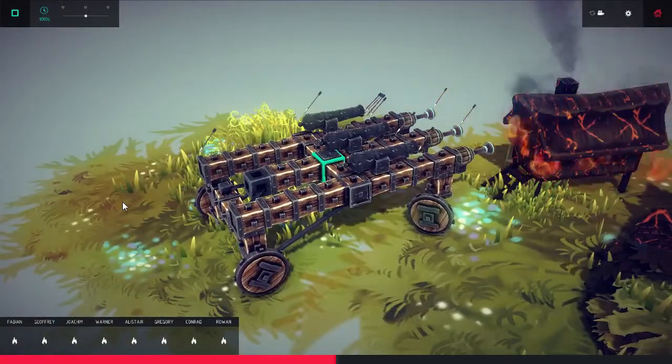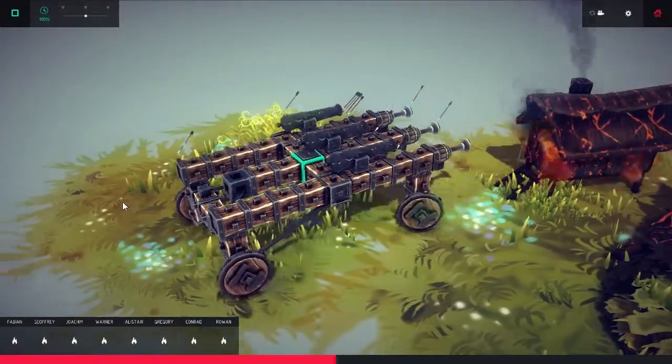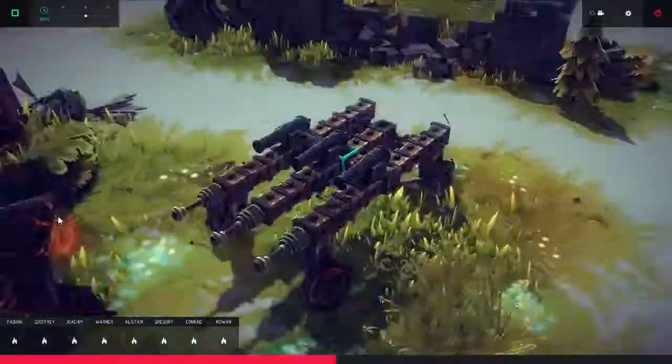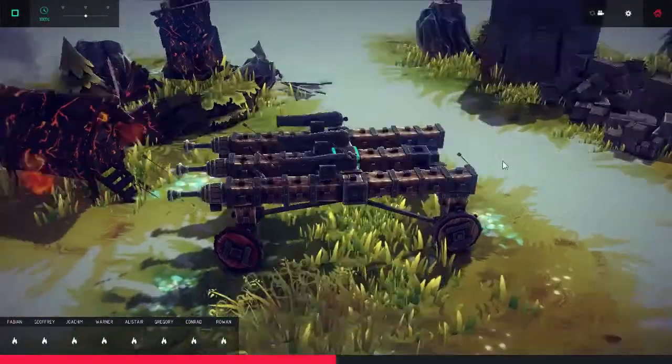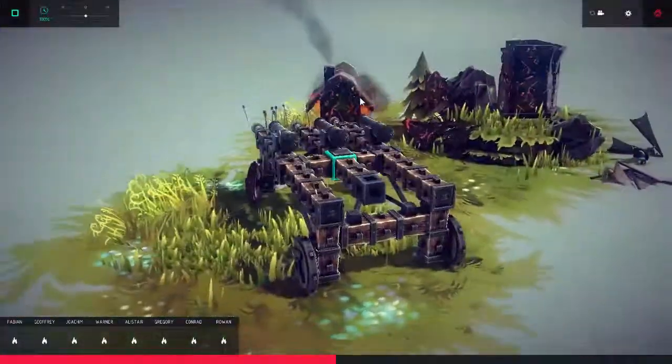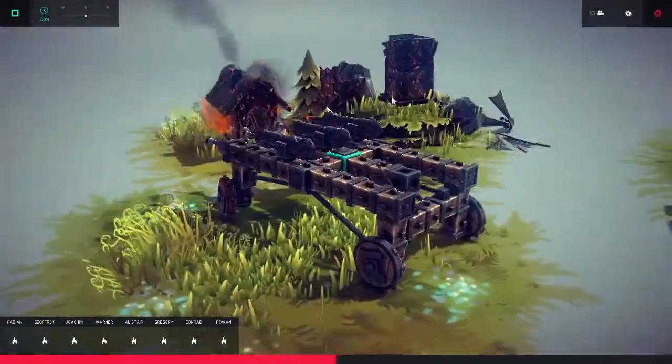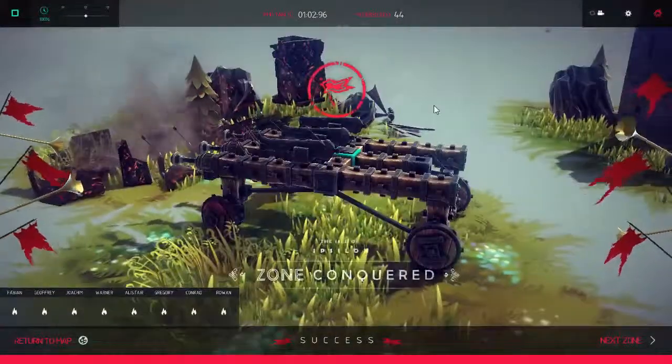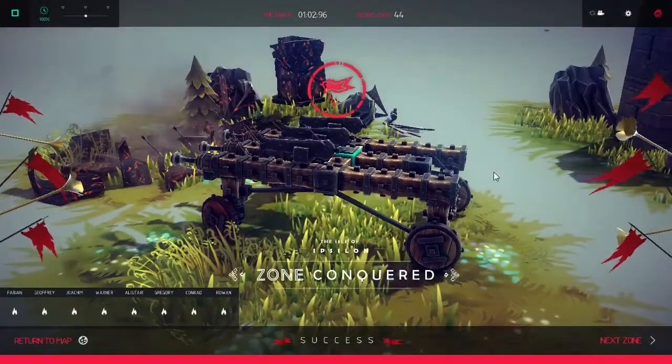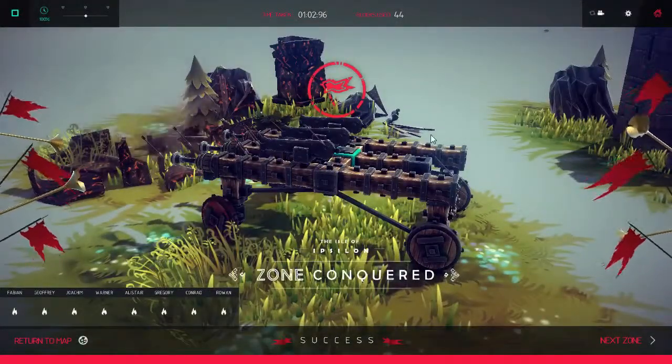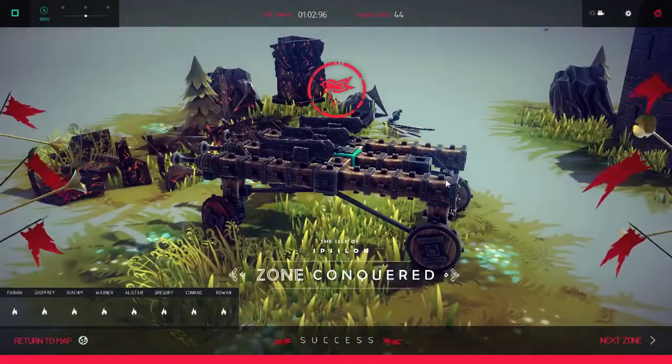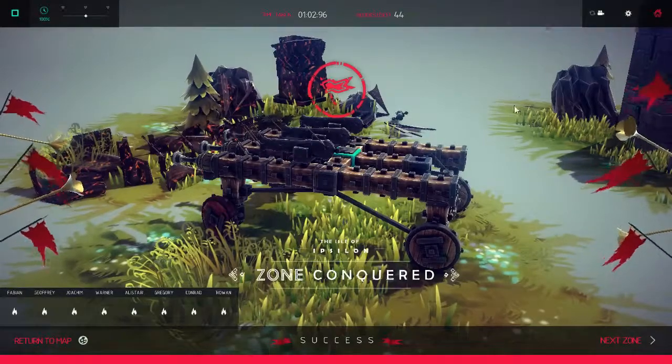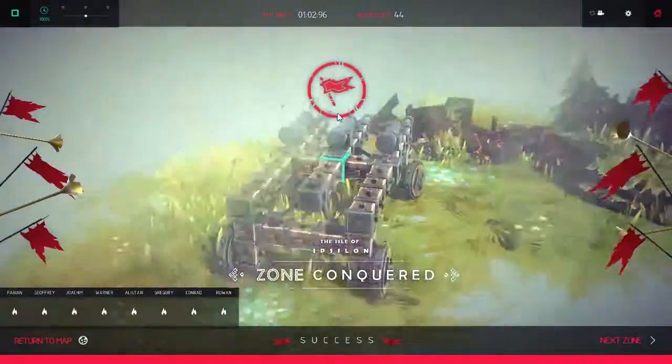There we go. I think that should be it. Took a few arrows, took it down a wall. I'm sure there are like a million other ways to do this and probably a million better ways to do this. But zone is conquered! So I just wanted to show you Besiege.